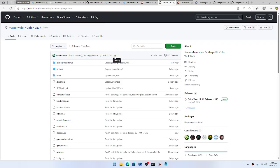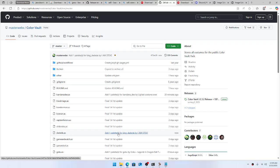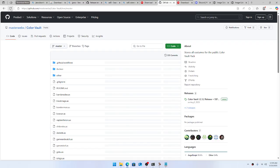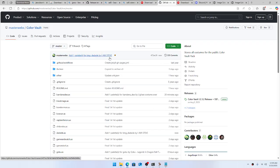You'll see right there it's 'pending' — it's adding the costume and it's going to add it to this file. Once that turns green, it's good to go.